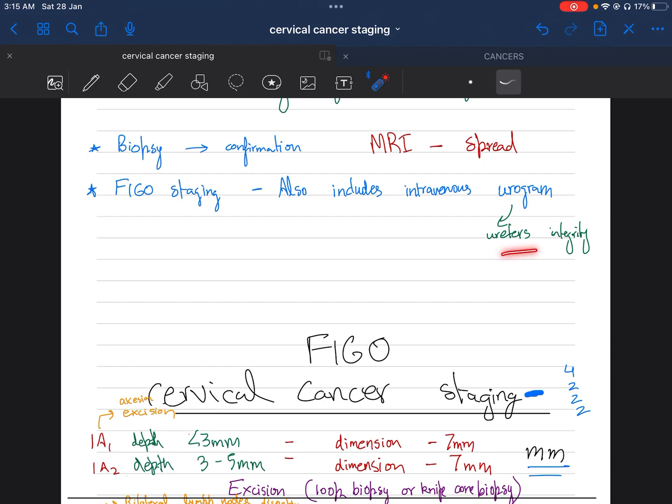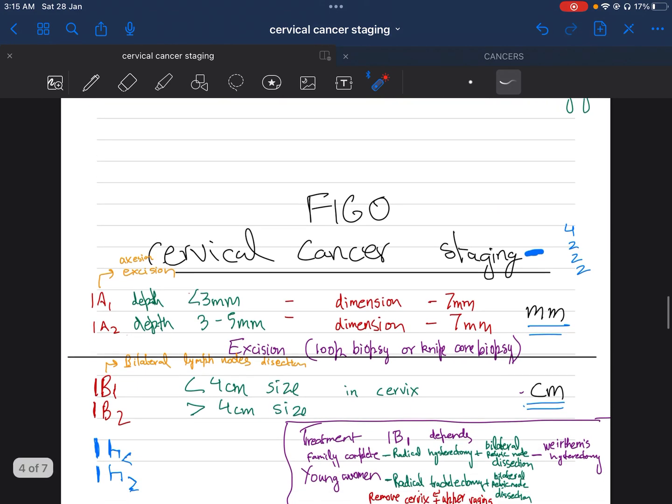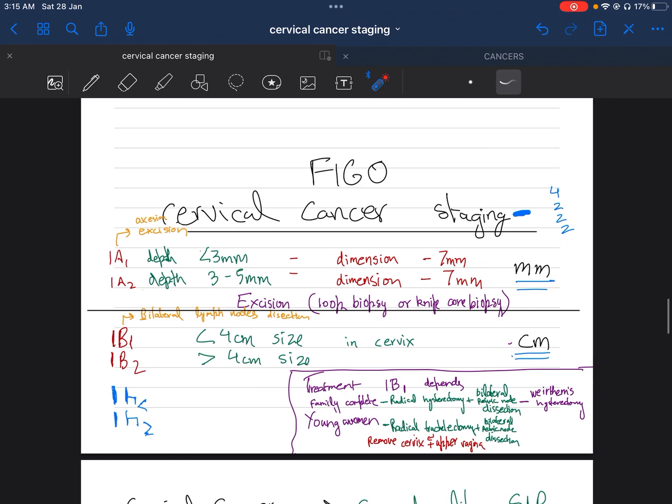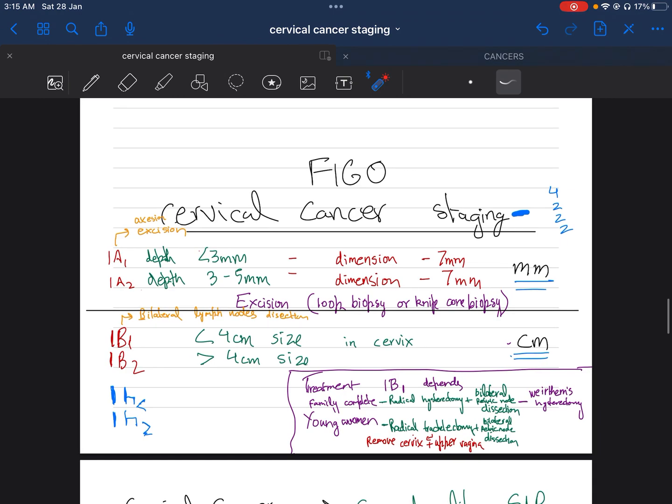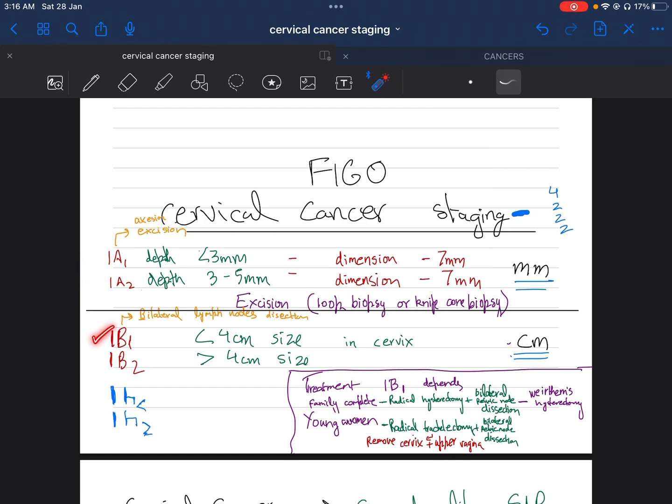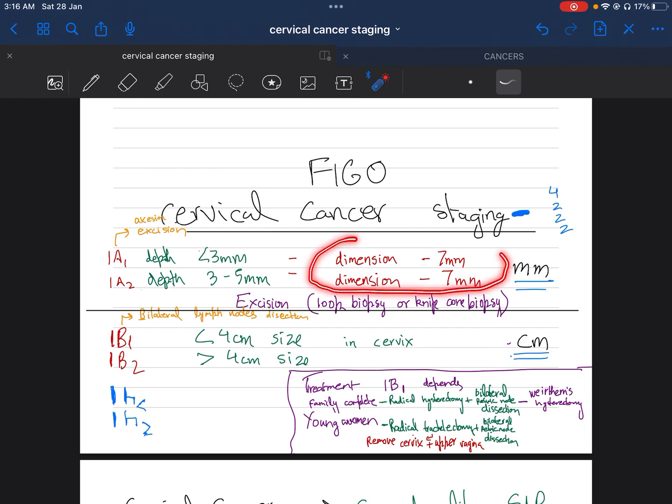Now we go for cervical cancer staging. We have four stages with subdivisions. Stage 1 is divided into 1A1, 1A2, 1B1, and 1B2. 1A1 is basically depth less than three millimeters, and 1A2 is depth three to five millimeters. Both 1A1 and 1A2 have dimensions of seven millimeters in the greatest dimension.